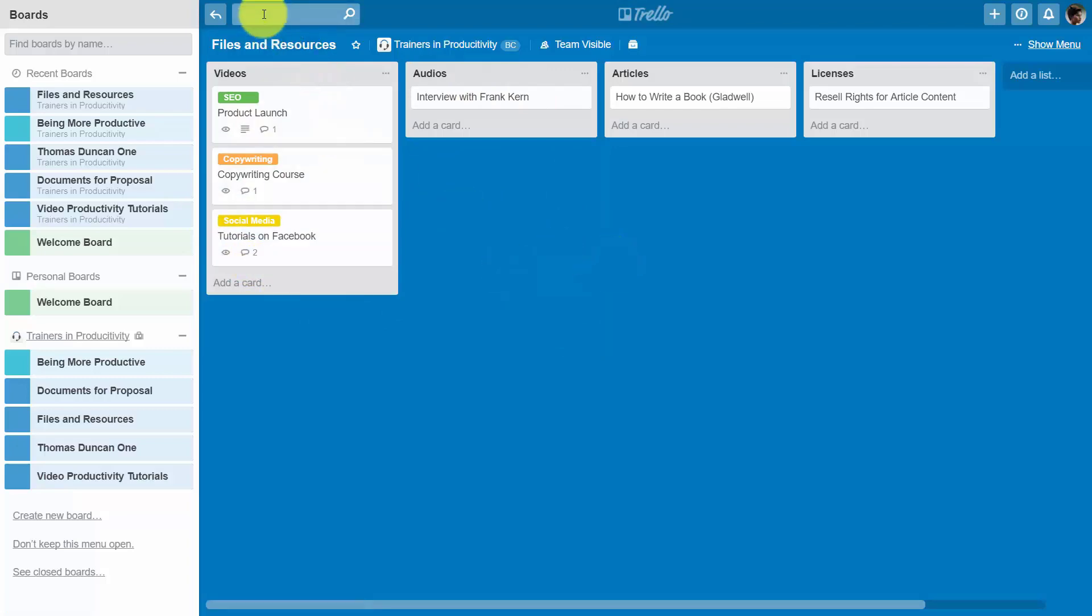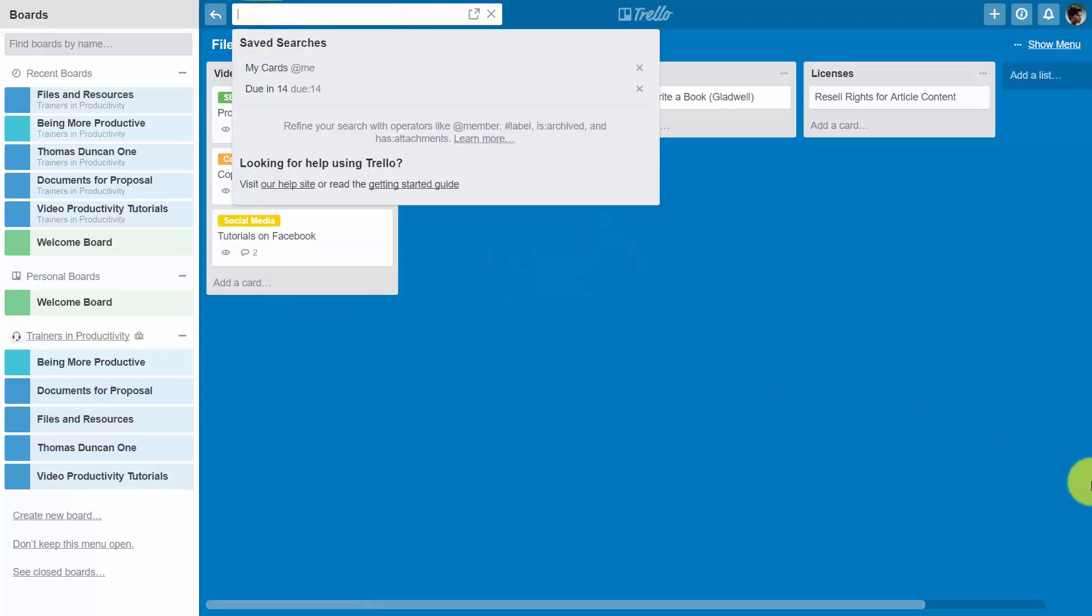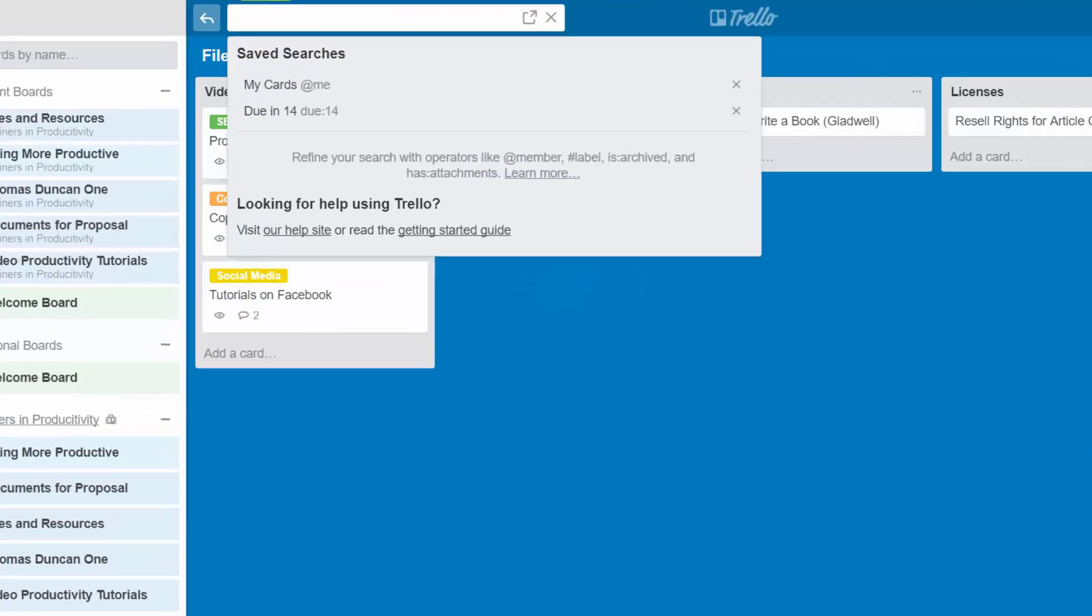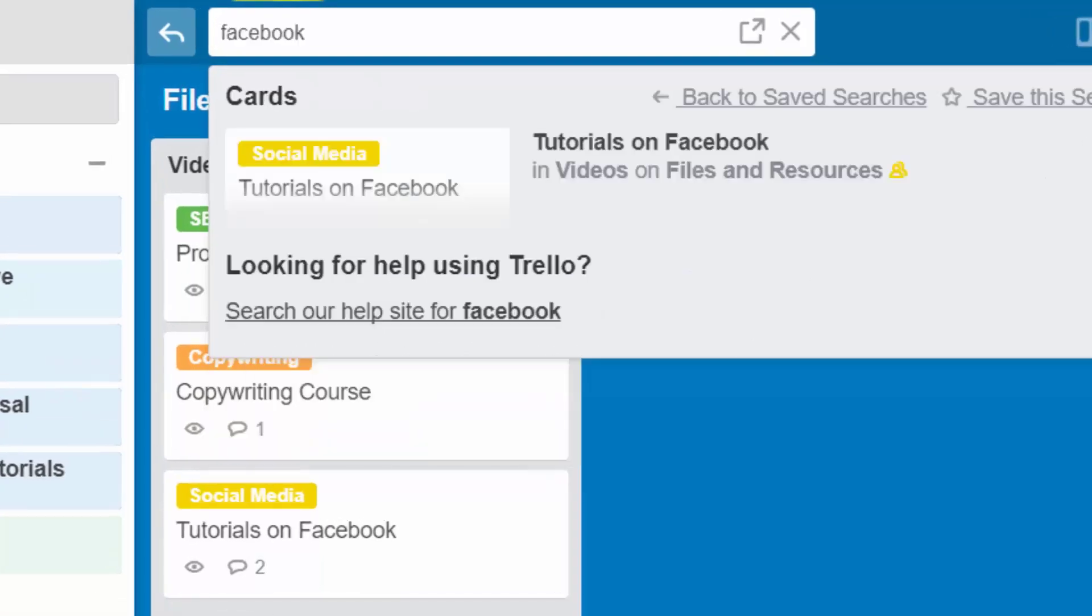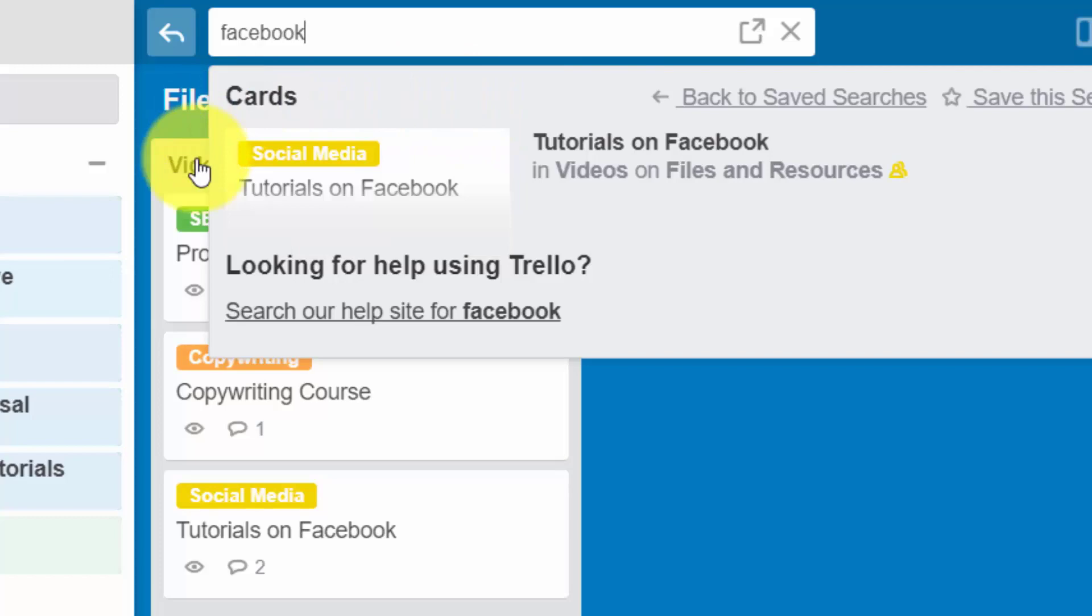The board will then be searchable, and labeling makes your card visible during the search even though the tag or the label itself is not searchable.